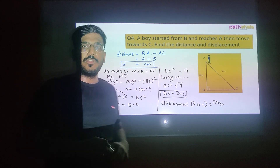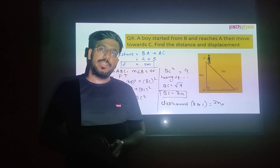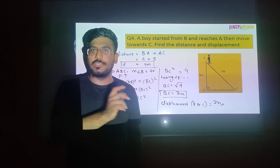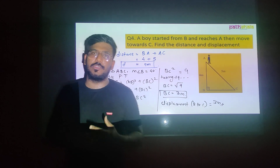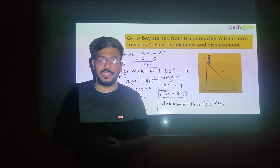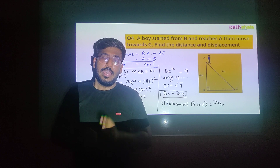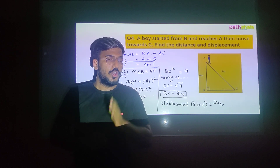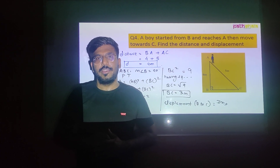These were a couple of sums which explained how we understand the concepts of distance and displacement. To completely sum up: distance is the actual path covered by the body, and displacement is the shortcut or shortest path covered by the body. Thank you.